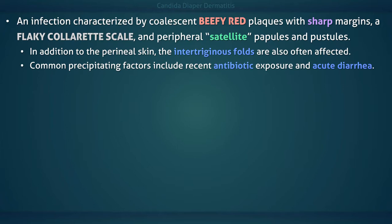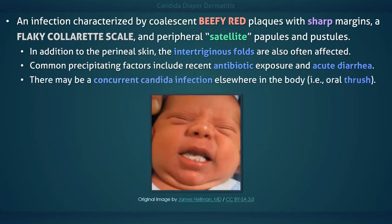Common precipitating factors include recent antibiotic exposure and acute diarrhea. There may be a concurrent Candida infection elsewhere in the body, such as oral thrush or Candida perinacea.